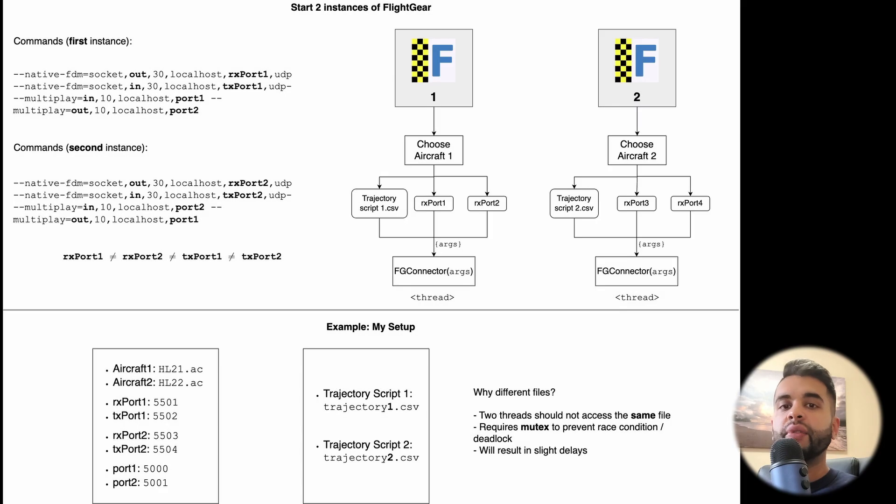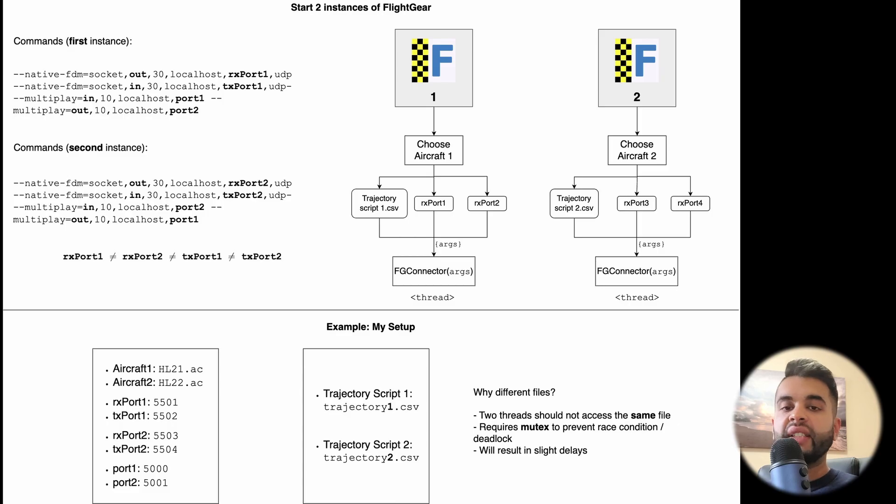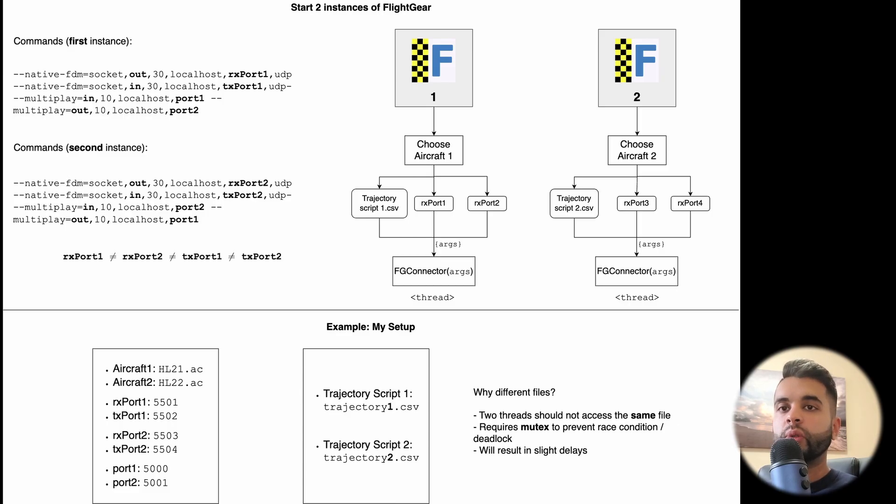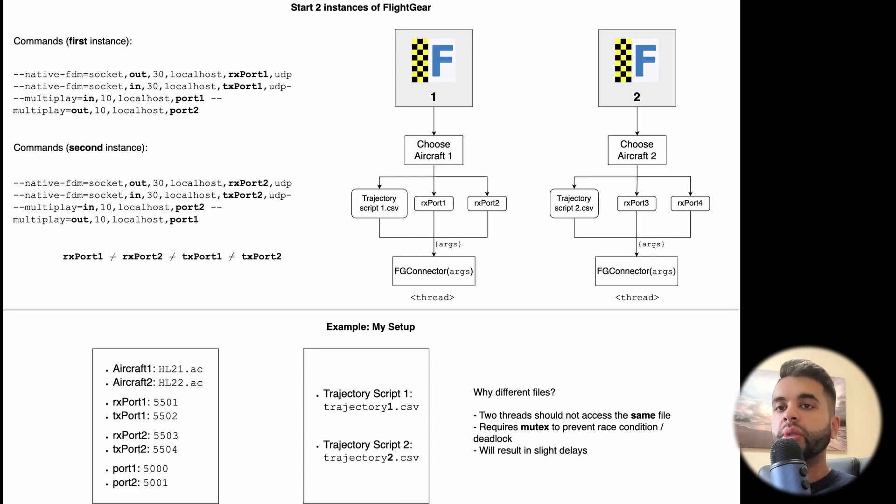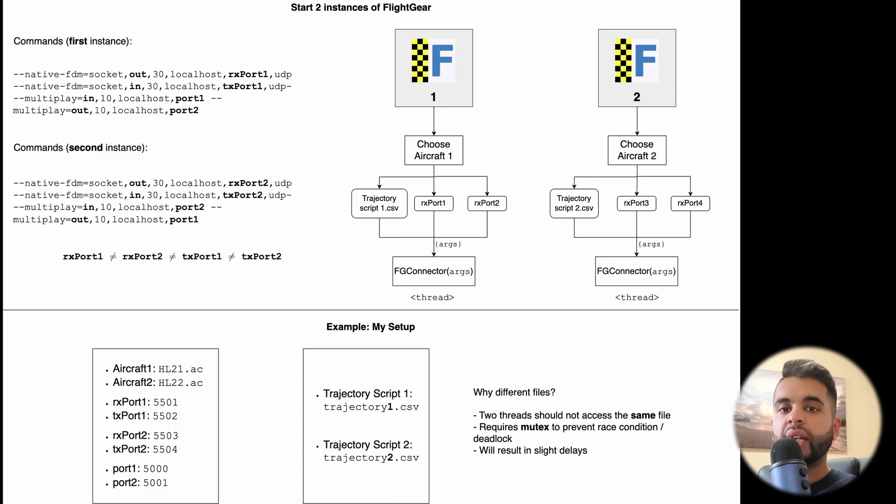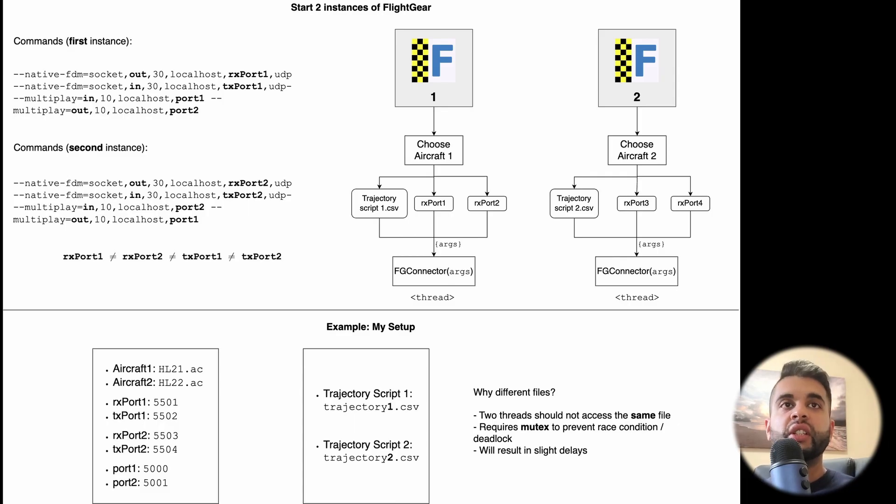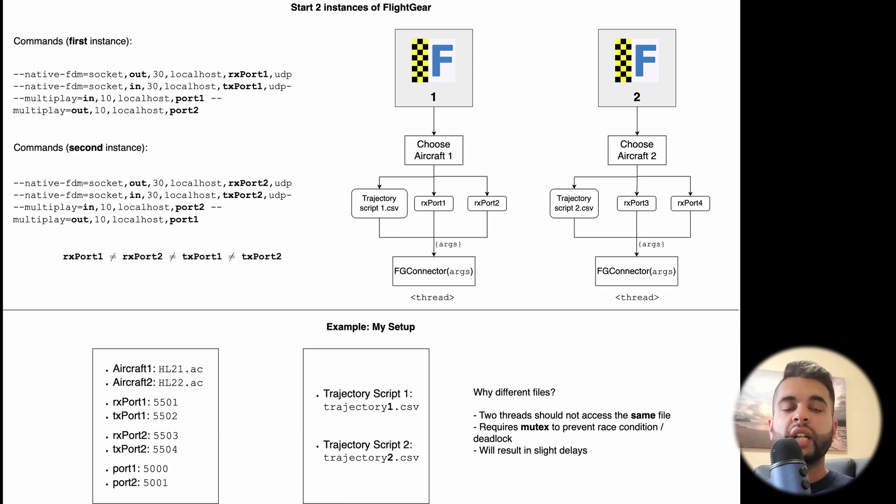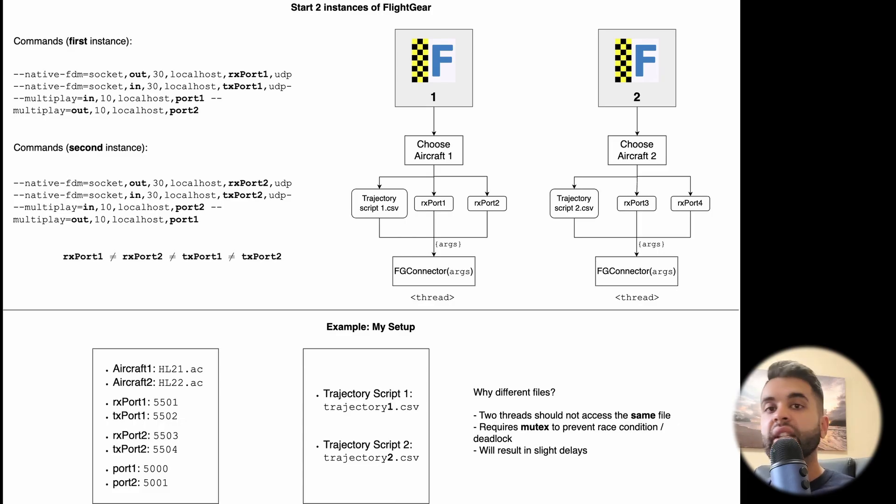In my case, I have two ports for the instance one, so rxport1, txport1. That is set respectively to 5501 and 5502. You can choose any number based on what ports are available on your machine. For rxport2 and txport2, so that is the second FlightGear instance, I have 5503 and 5504. For multiplayer, you have to assign port1 and port2, so in my case I have 5000 and 5001. You can see here on the right top that both these instances will run at the same time and you will spawn two threads which send data to FlightGear and that's how you can actually visualize two aircraft at the same time.